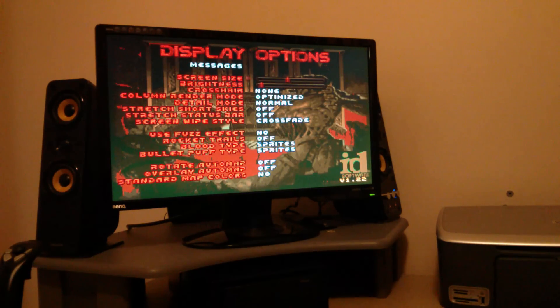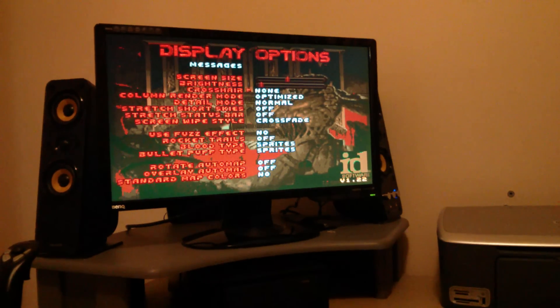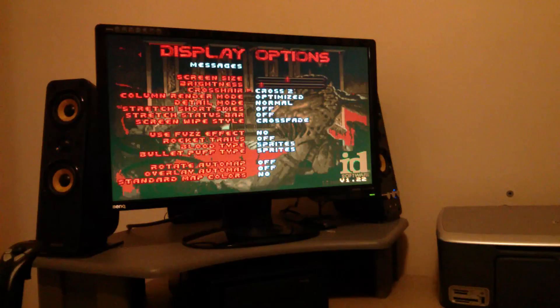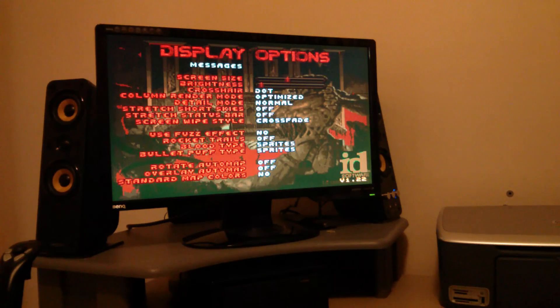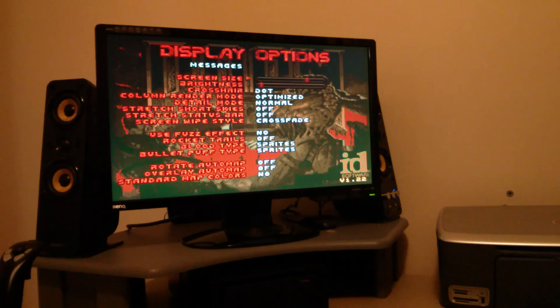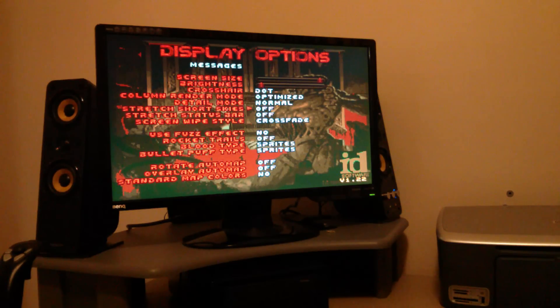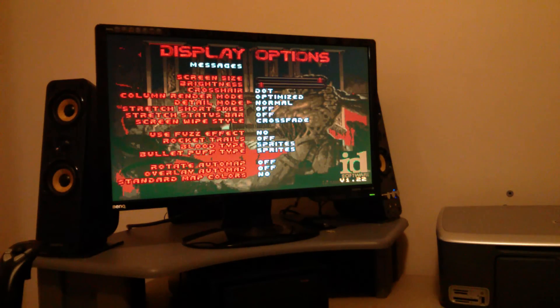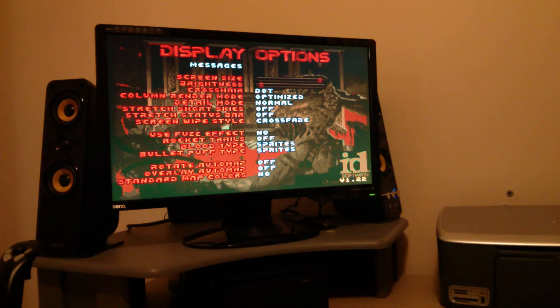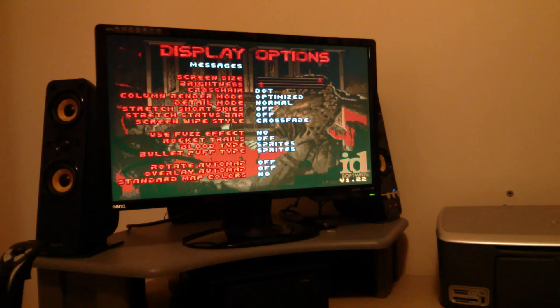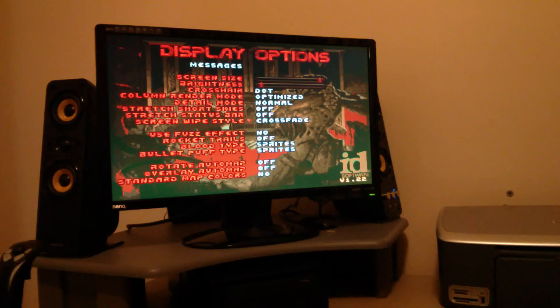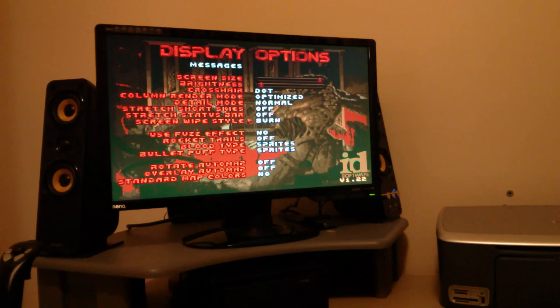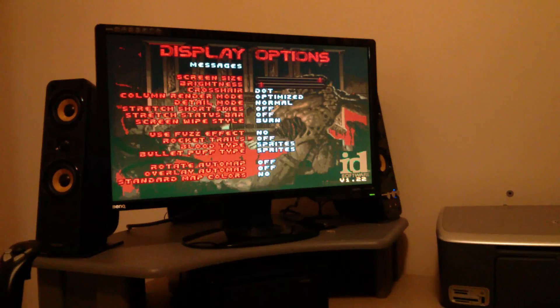Display options. Crosshair, brightness, screen size. Go up to maximum. Renderer. That's normal to max detail. You can stretch the sky. This is if you're using up and down for your mouse look. Screen fade, buzz effects.